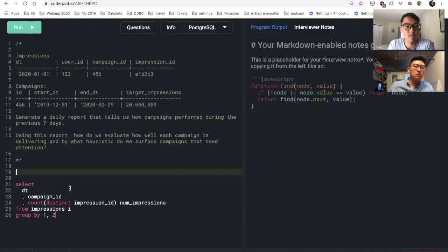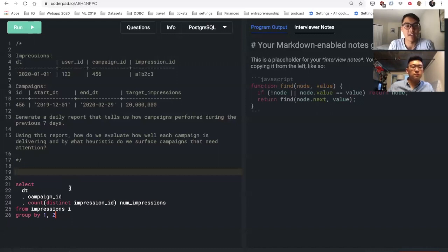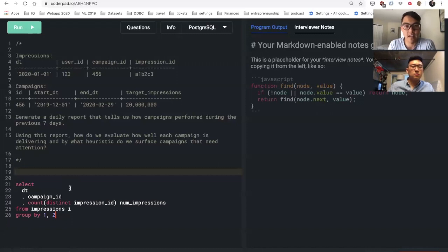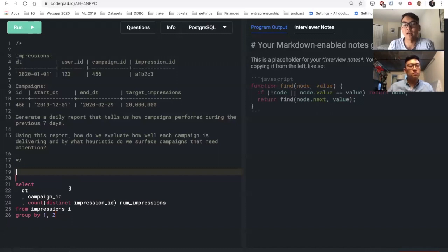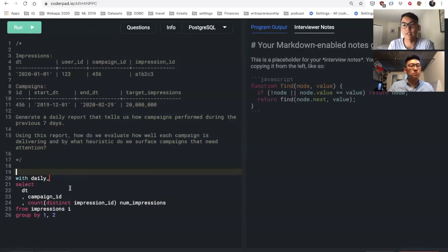Are you looking for how many impressions it cumulatively delivered in the last seven days? Yeah, or maybe just like an average, like a moving average of the past seven days. Since we want it just for today, it could just be the past seven days divided by the total number divided by each day, which is seven.